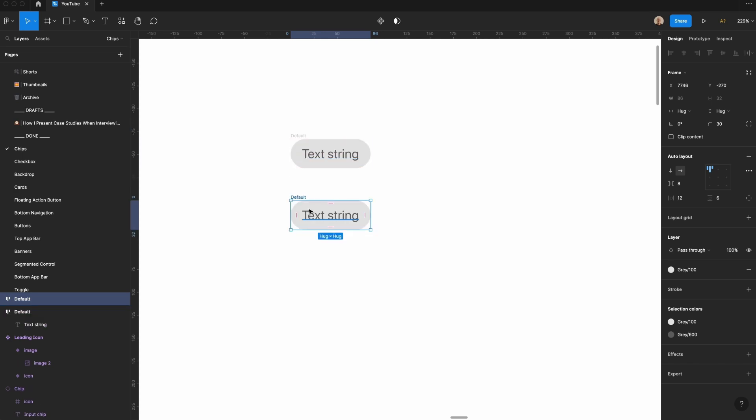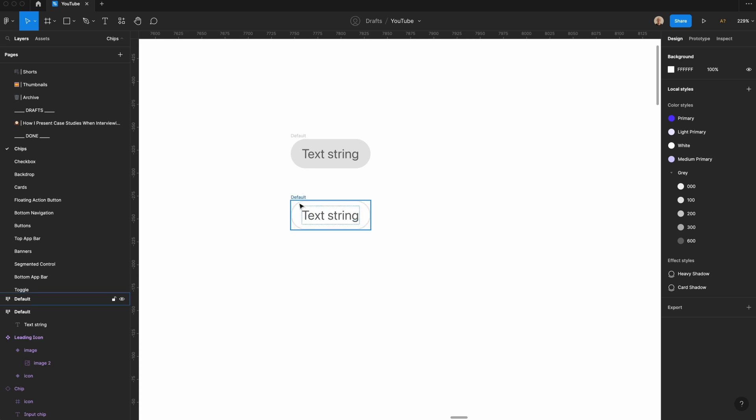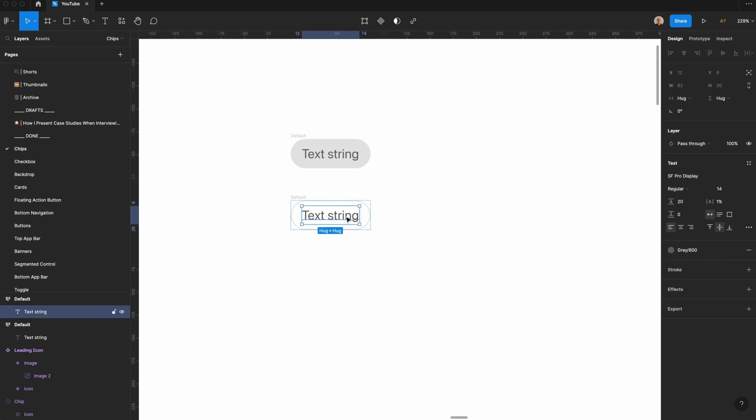If I take this and hit Shift X, that creates our outlined chip, which has the text string and then the outline border. Now that we have the default for both of these, let's go ahead and start adding in other things.